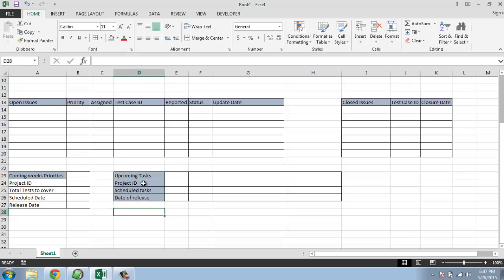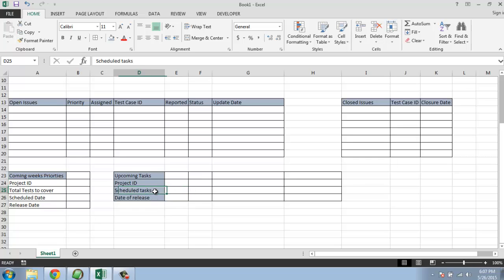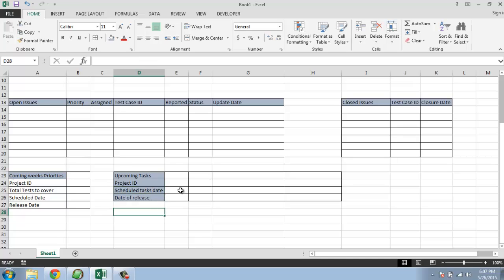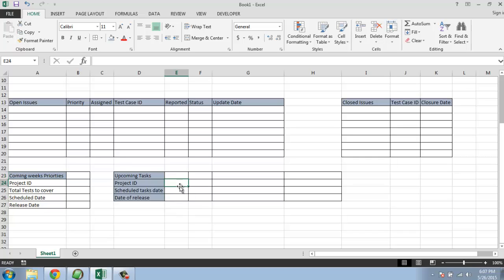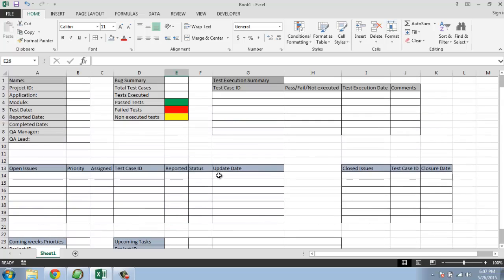Let me explain exactly how this works. So in this upcoming task we are going to list the project ID and schedule tasks and this should be date here. Exactly with the project ID, what should be this schedule task and when the date for the release. So for task one - project ID, schedule task, and date of release. It should be in your weekly defects status report.